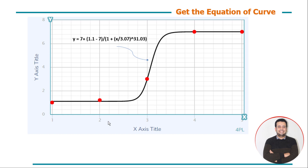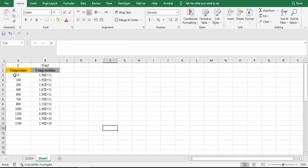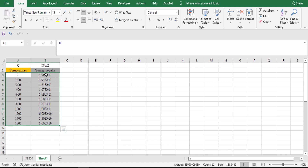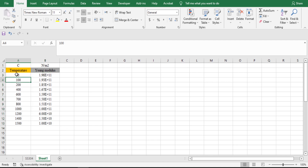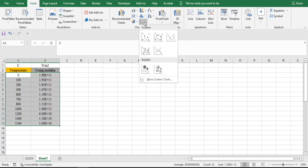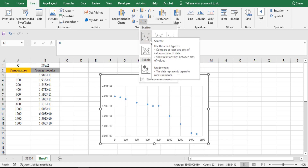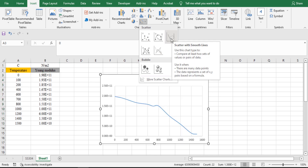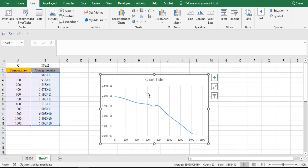The second method is to use online options. Let's illustrate how to do this. In Microsoft Excel, I have two columns of data — temperature and Young's modulus. First, create your curve: select your data, go to Insert, and from Insert select Scatter. Scatter has many options; let's select 'Scatter with smooth lines.'